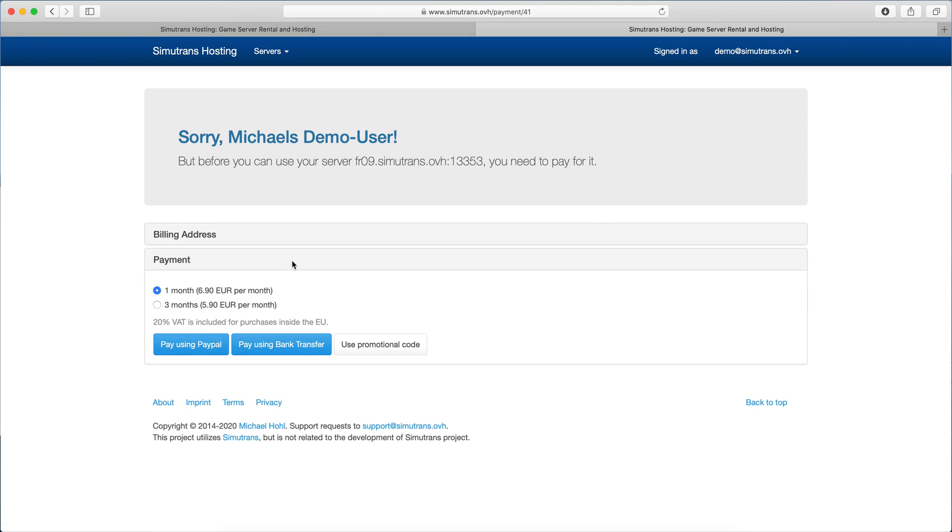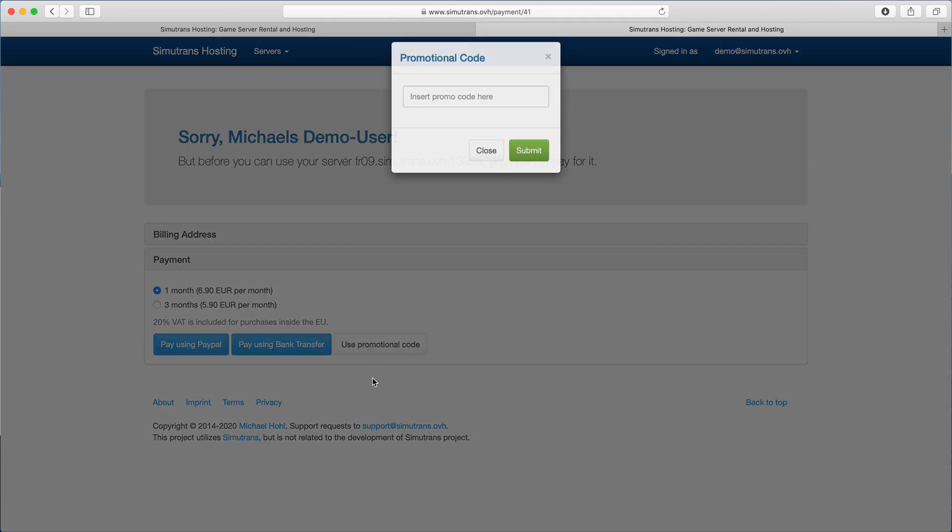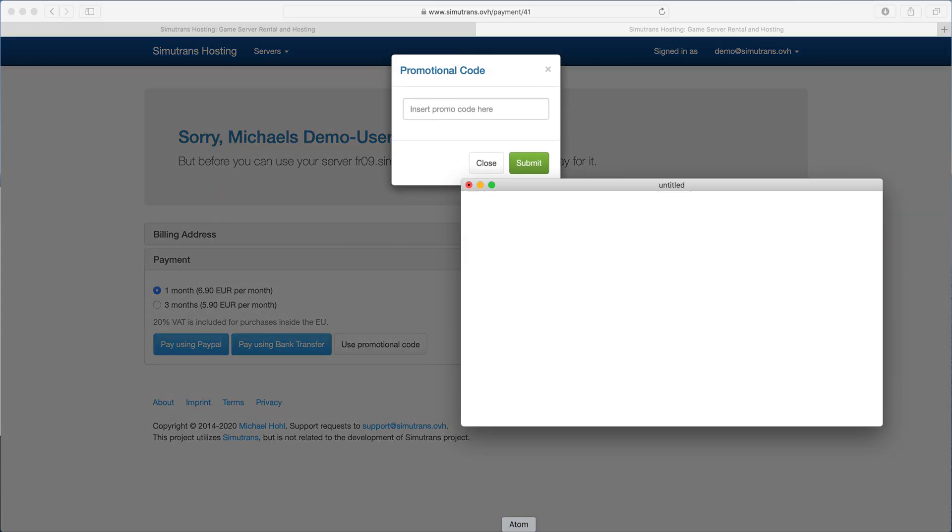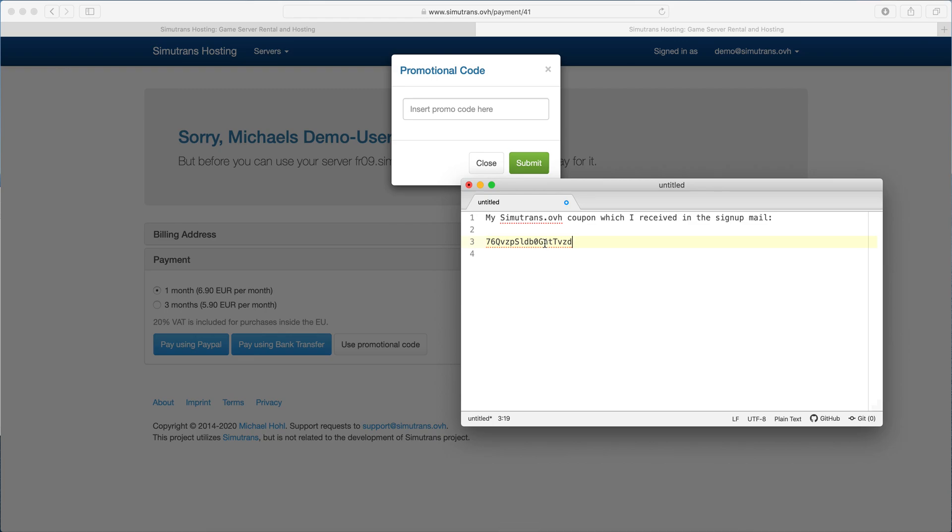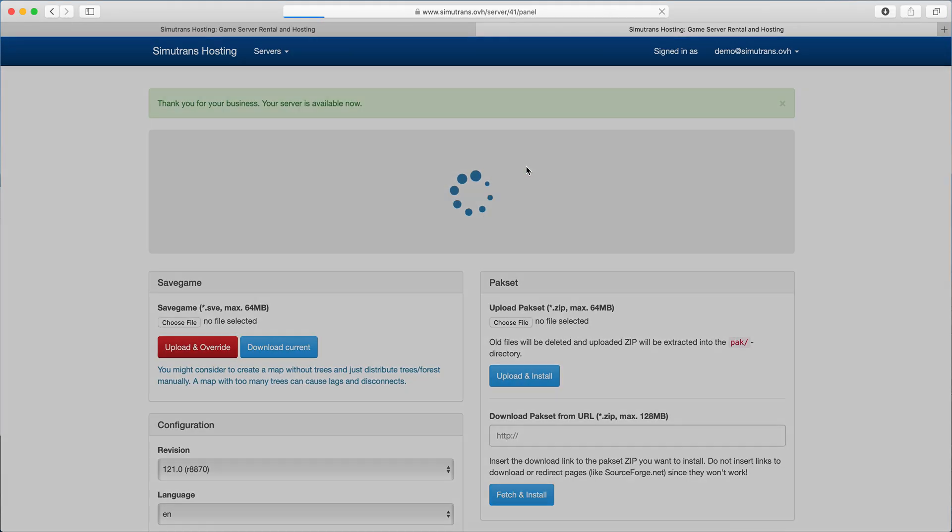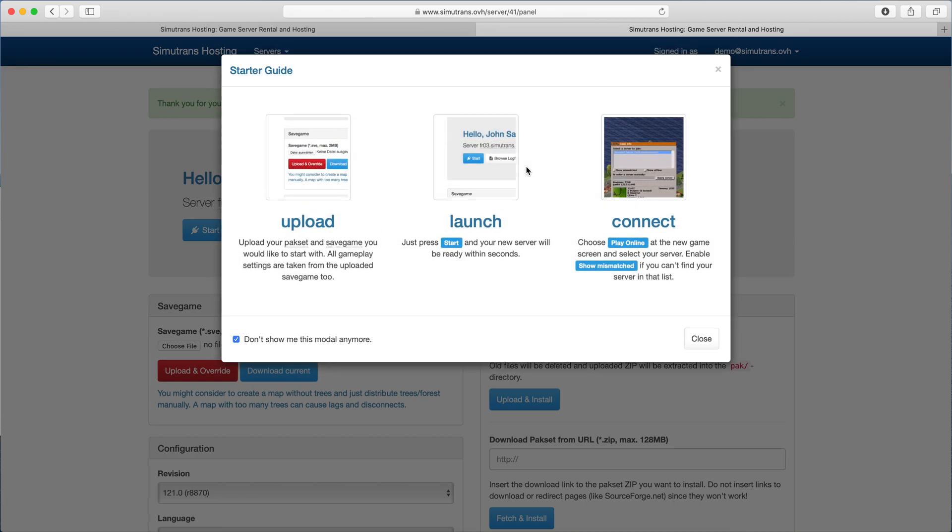Then it asks you how you want to pay, but as I told you, you can try the service for free for three hours so you don't need to pay. You just click here on use promotional code. That's the code I got by mail which I'll just insert here, and then we've nearly got our server already set up.